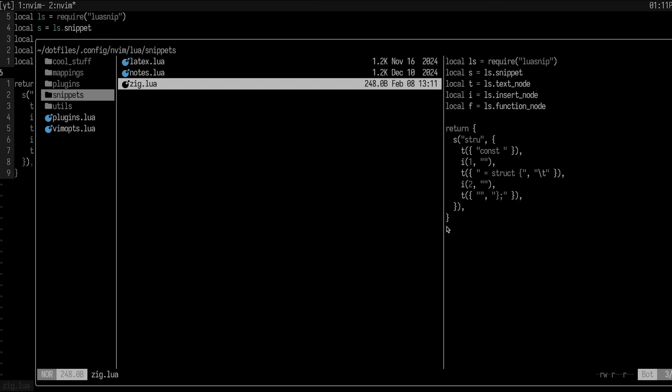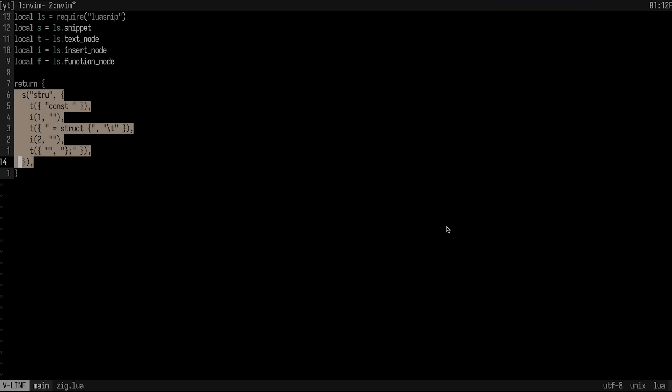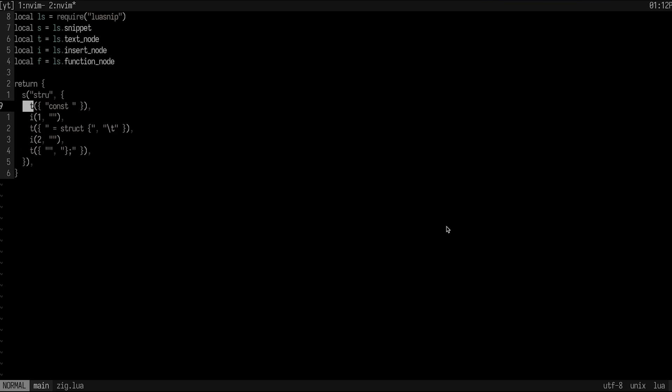So inside of my Neovim configuration, I have a couple different files that I like to store snippets for. And I have a couple others here that are just not yet organized in this way. But here is my zig.lua. And I just created a very simple snippet here, which I use lua snip for, which is probably what you're using if you use any sort of tutorial for setting up your Neovim configuration, or you're using, I think lazy vim uses lua snip as well. So you're all set there.